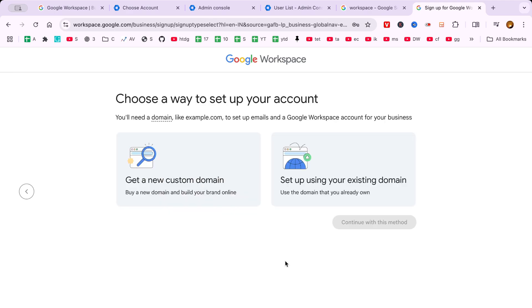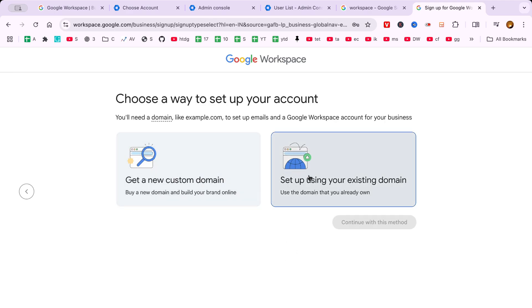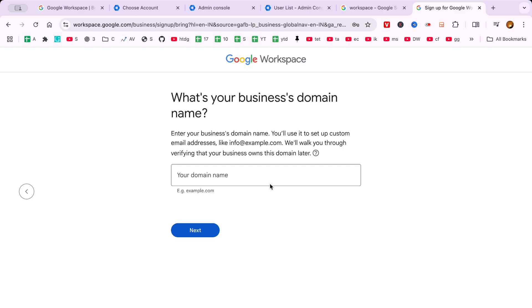Then, create your admin account with a username and secure password. This account will manage users, billing, and settings.